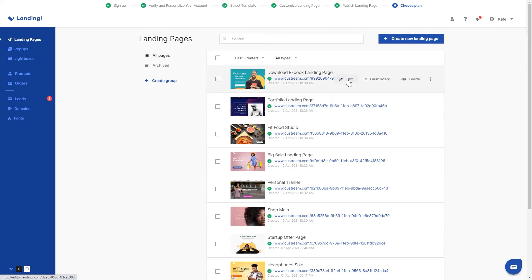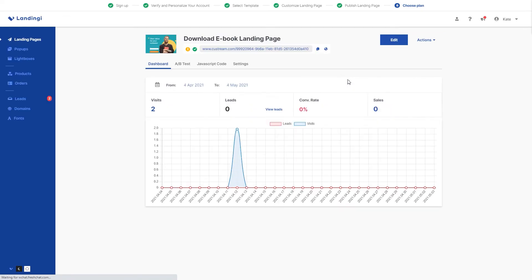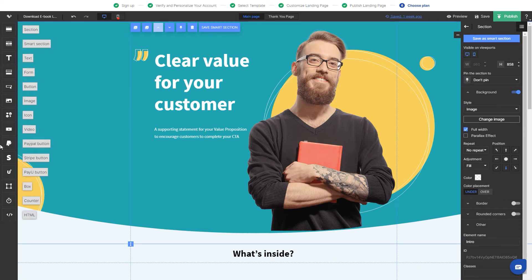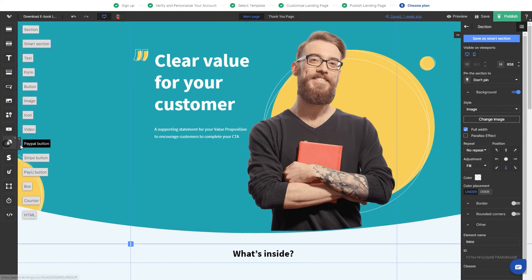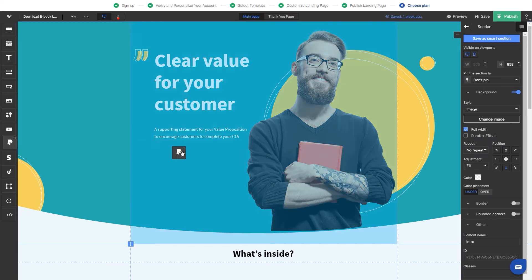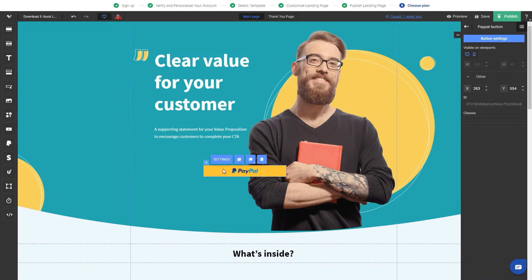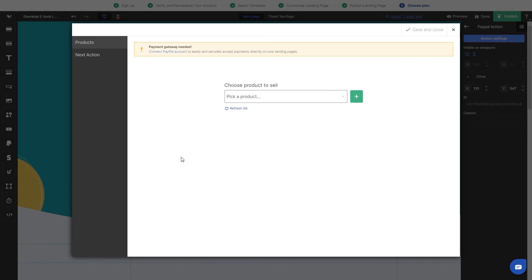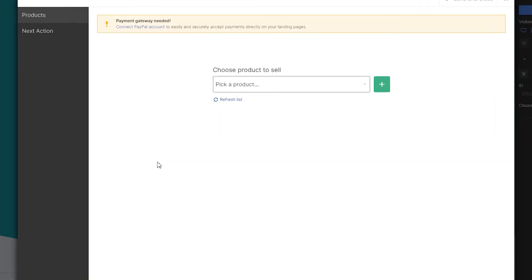After your product has been added to the platform, you can edit a landing page that should contain a PayPal button. So let's go to the landing pages and create a new one. From the left sidebar, drag and drop the PayPal button widget anywhere you want on the landing page. Go to its settings and let's see the Products tab.